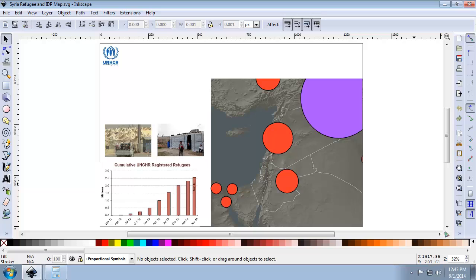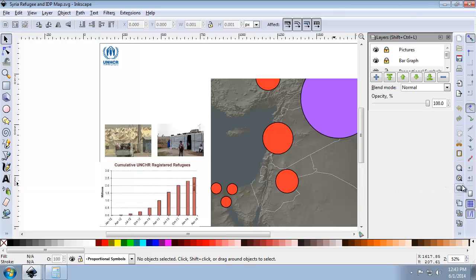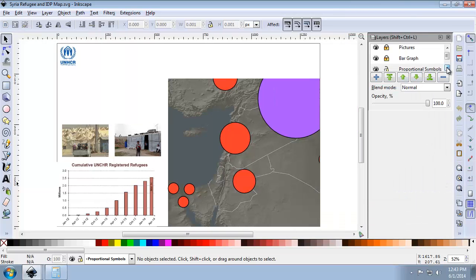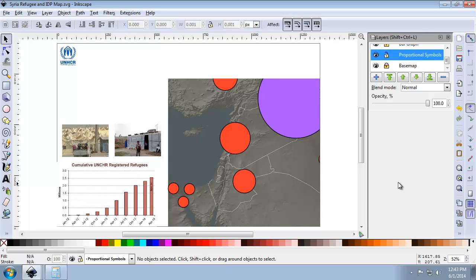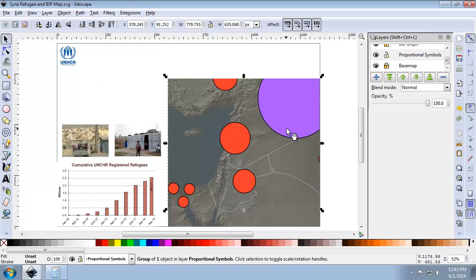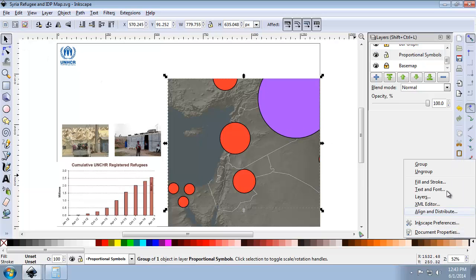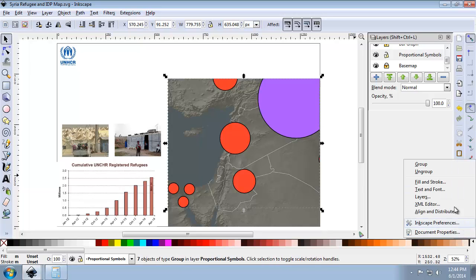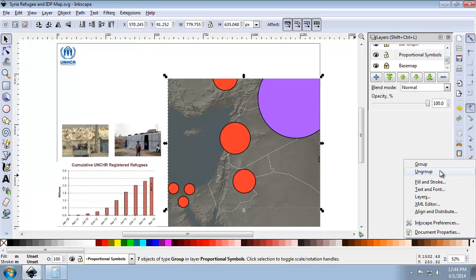I have Inkscape 0.48 with the Syria IDP map composition that we completed in Lab 4. The first thing I want to do is open up the layer panel and unlock the proportional symbols layer, making sure all other layers are locked so I don't accidentally move or edit them. I'll then use the select tool to select the proportional symbols and ungroup them multiple times until I see the selection box around each individual circle.